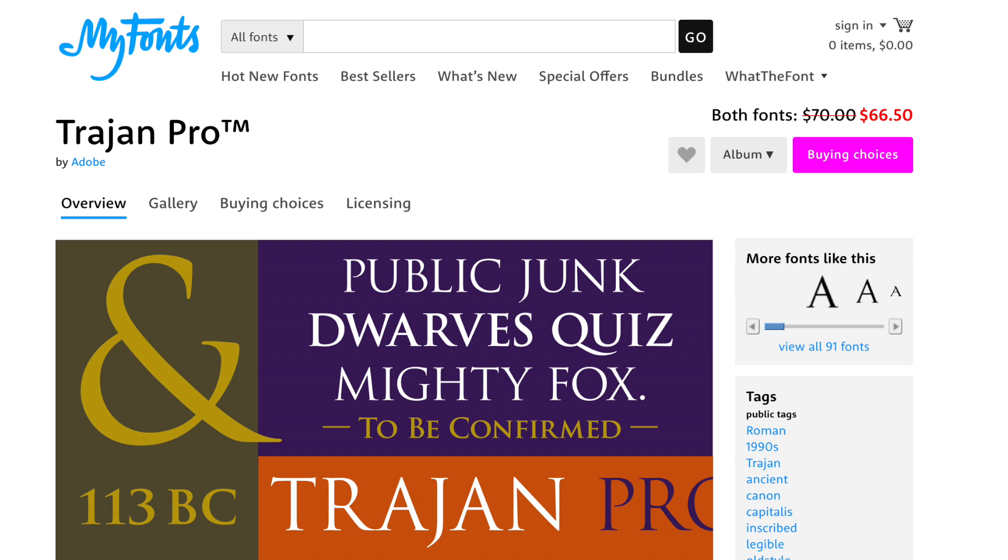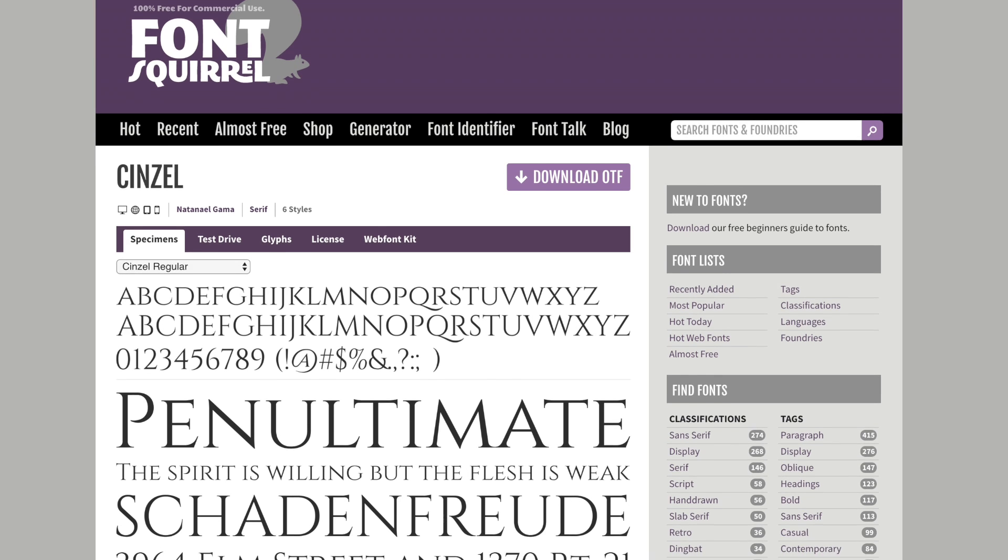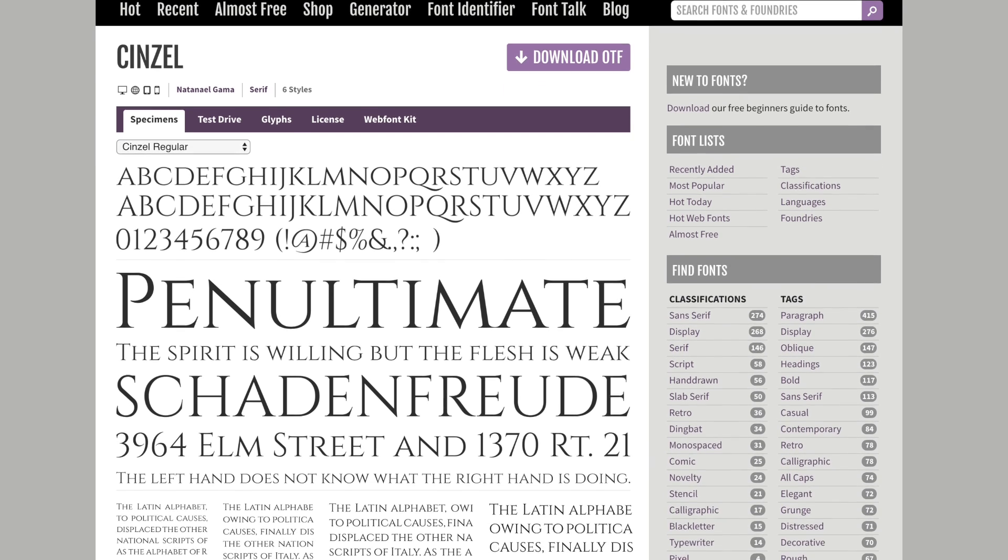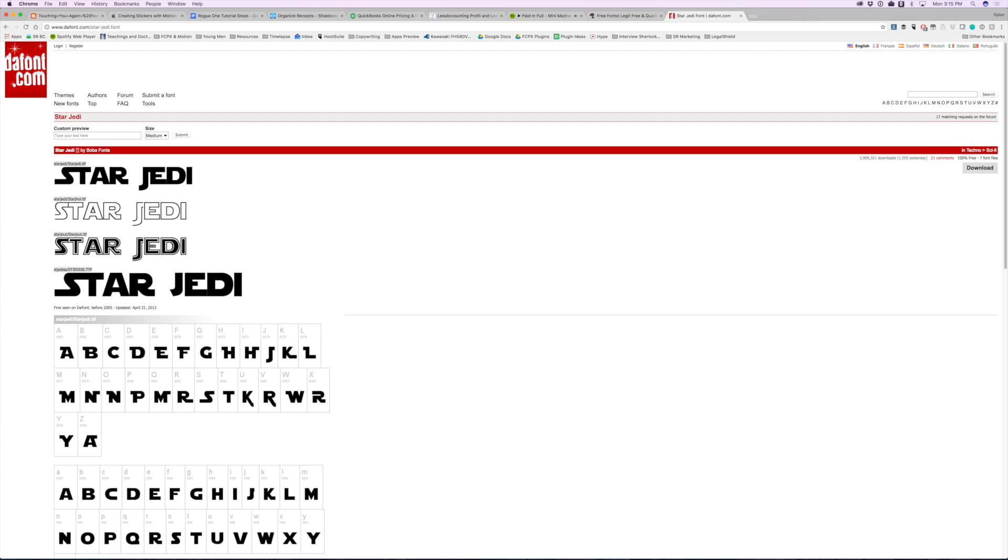The first thing you need to do is get the right font. The trailer uses Trajan, but that's $67. Let's use Sinzel instead. It looks just like it, and it's free. You'll also need Star Jedi font. I'll put links for each font in the description below.